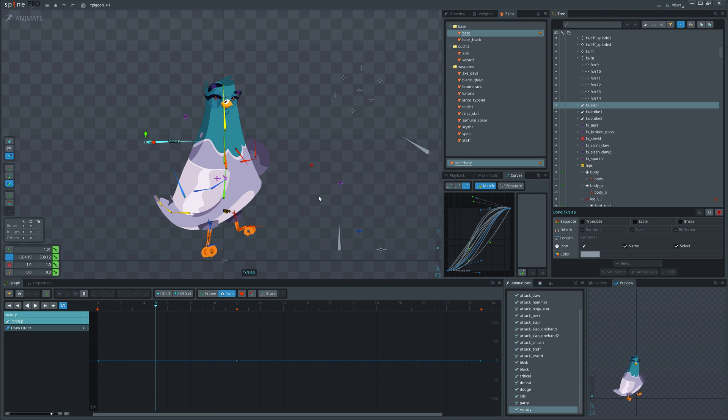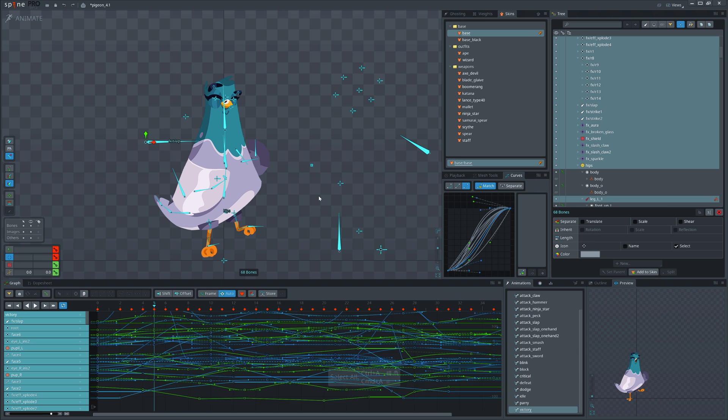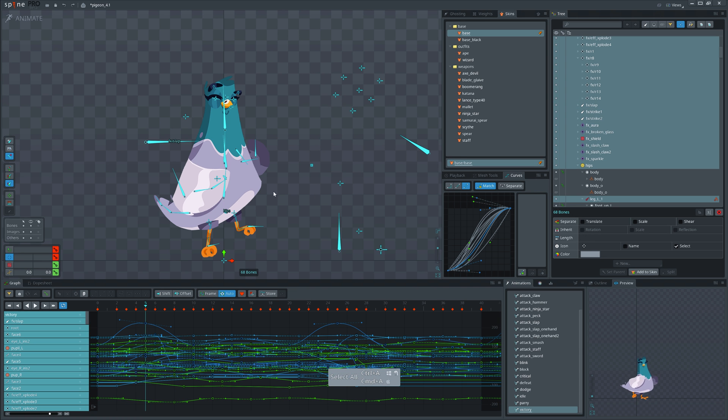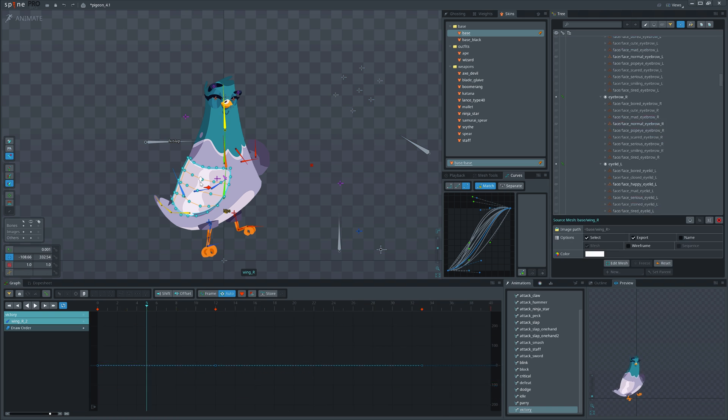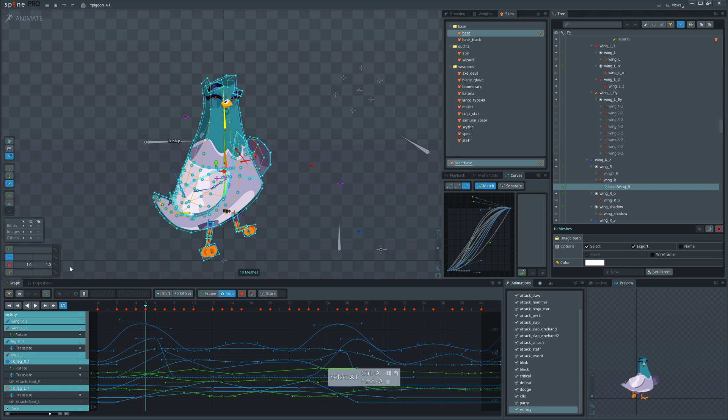It works similarly in the viewport. Wherever you have selected, hitting Ctrl+A will select all of that type in the viewport.